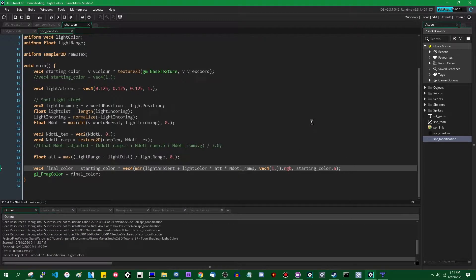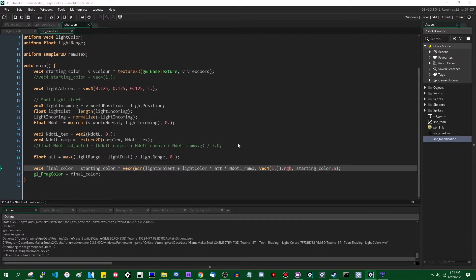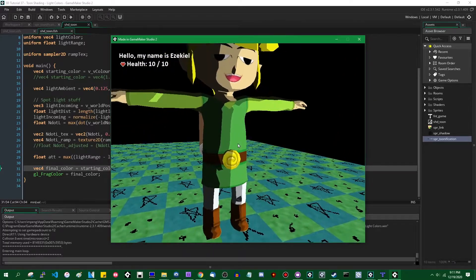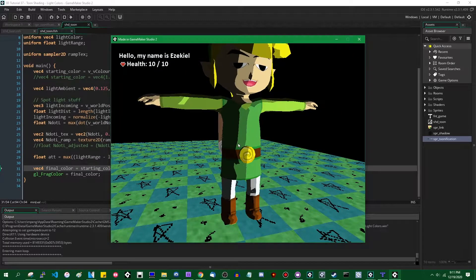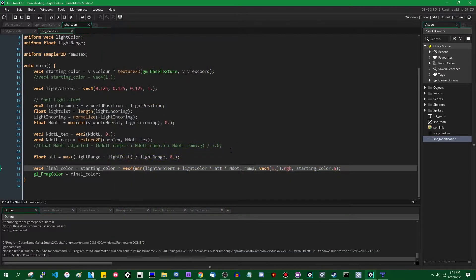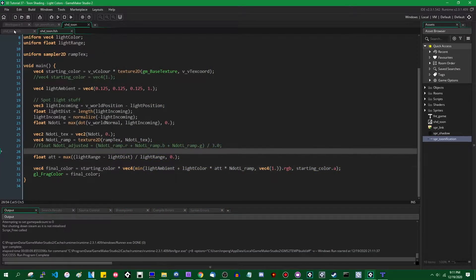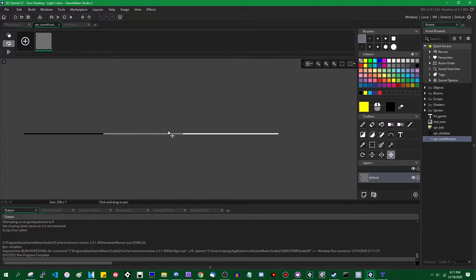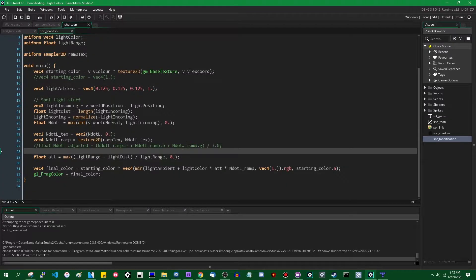If I were to run the game now, the exact same thing would happen. The only difference is that in the code we are multiplying by a color — red, green, and blue — instead of just a single float. The reason it looks the same is because grayscale images have the same color values on the red, green, and blue channels. Black is 0, 0, 0; white is 1, 1, 1; and gray is somewhere in the middle. We're basically multiplying the lighting color by 0, 0.5, or 1.0 three times instead of just once.